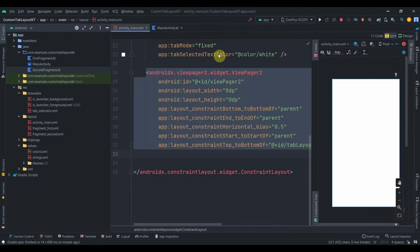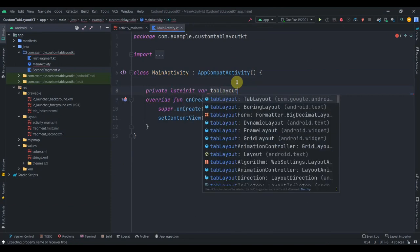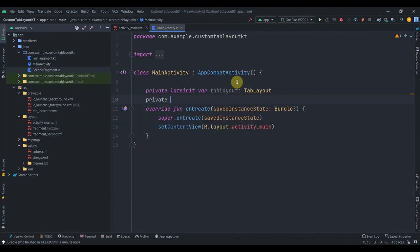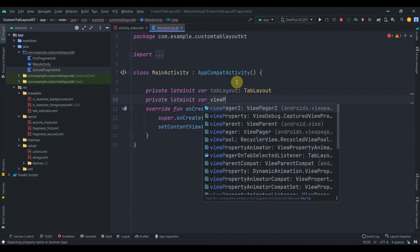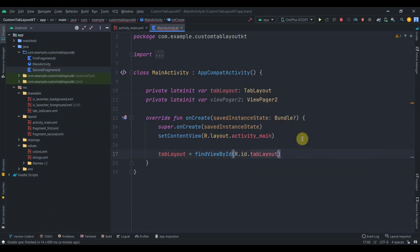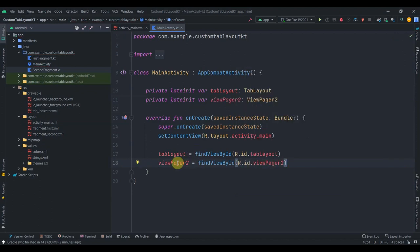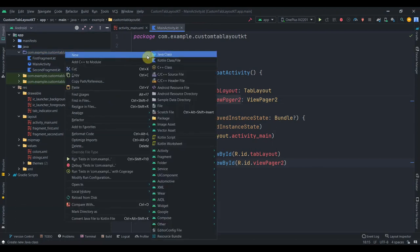Here we'll create two late init vars for our tab layout and view pager 2. I'll find their IDs: tab layout equals find view by id R.id.tab_layout, and view pager 2 equals find view by id R.id.view_pager2. Now we need to create an adapter for this view pager 2 to display the first and second fragments.